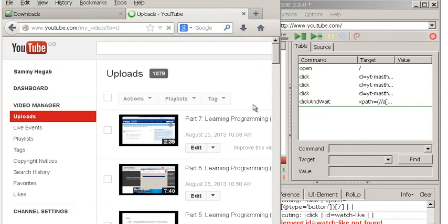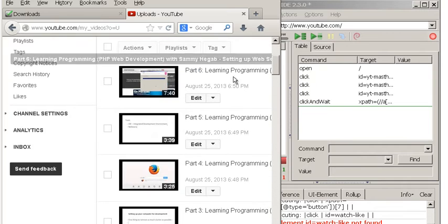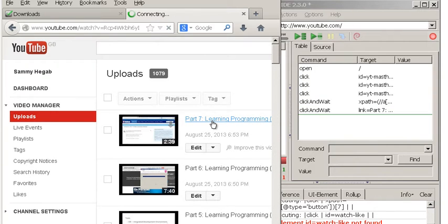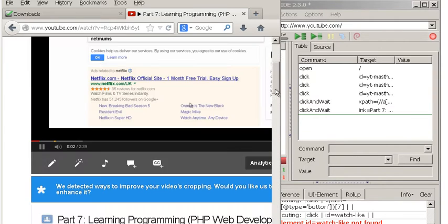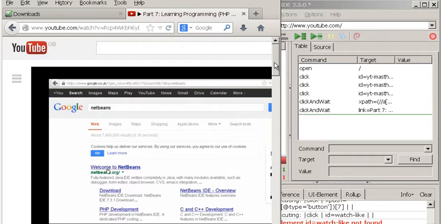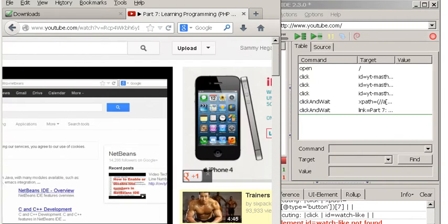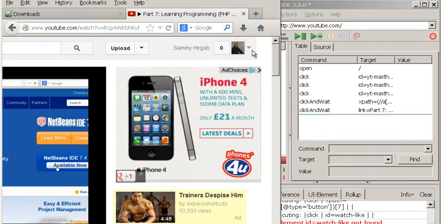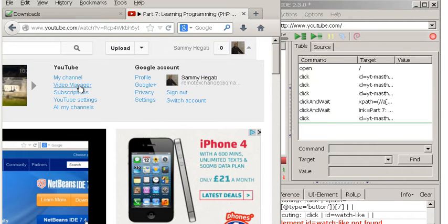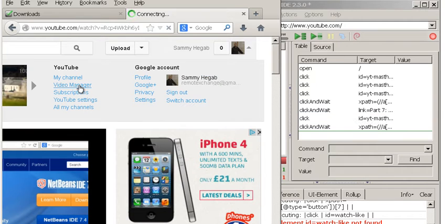It's recording the test there. I'm going to click on Part Seven, so it's loaded that one here. Now we're just going to go back to our Video Manager again - let's go Video Manager now.